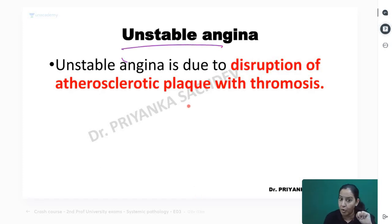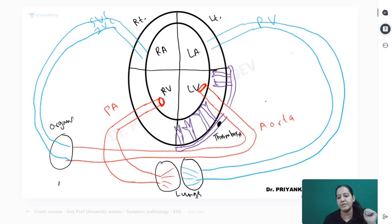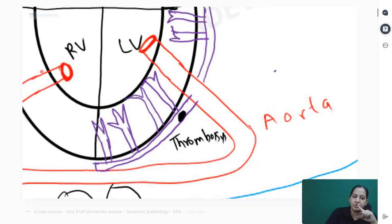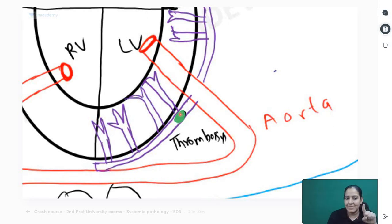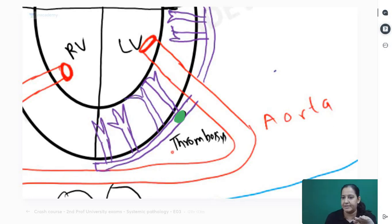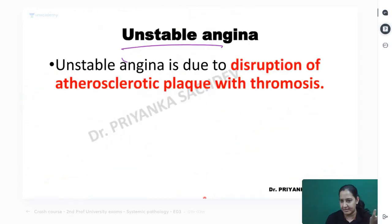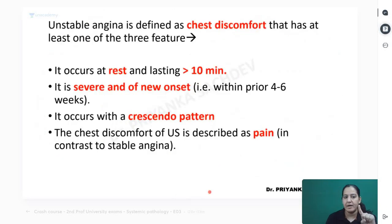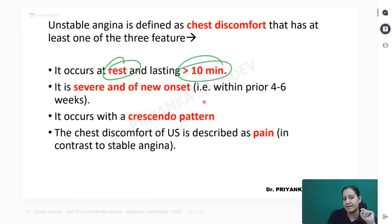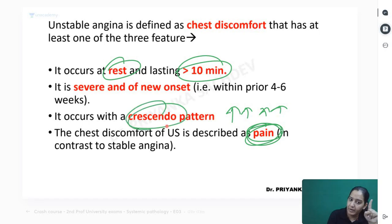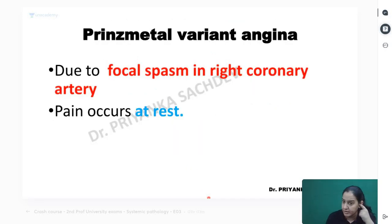Coming to the second type - unstable angina. Looking at the coronary diagram, this time there is no atherosclerosis. This time there is thrombosis in the coronary - more or less complete and sudden obstruction. It is nothing related to rest or exertion. When the thrombosis occurs, the patient has pain - it can come all of a sudden. It can occur at rest also. Pain lasts more than 10 minutes. It is chest pain, not just discomfort. The pain continuously increases in intensity - only a crescendo pattern, no decrease.